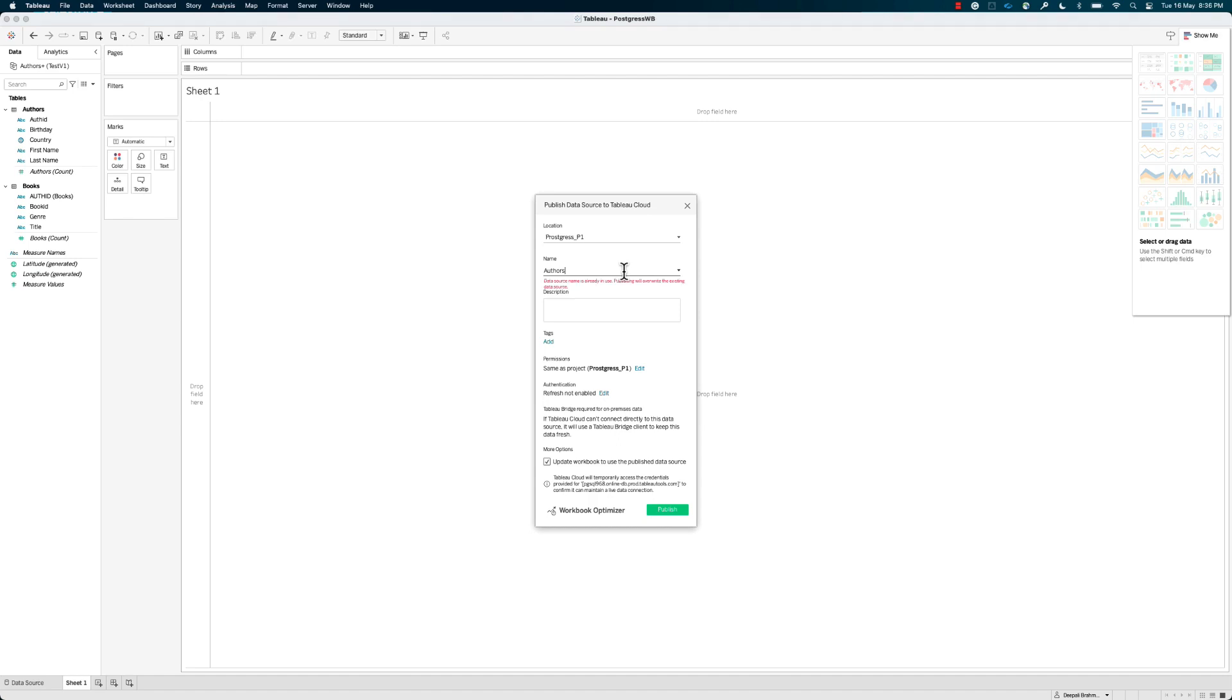Step 5. In the Publish window, choose the project where you want to publish your data source. Select the option Update Workbook to use the published data source when you are publishing. This will ensure that when you publish the workbook it will be connected to the published data source that is refreshed through Bridge.